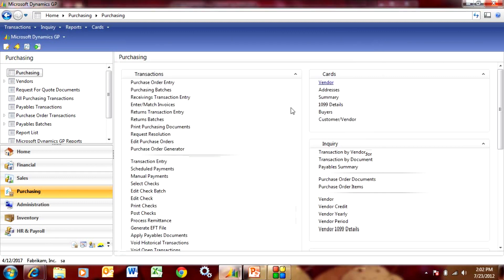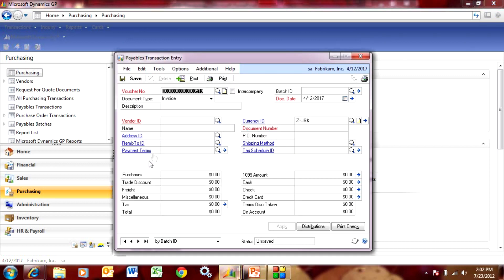And now let's use it in a transaction. So we'll go to transaction entry here and we'll look up our new vendor.